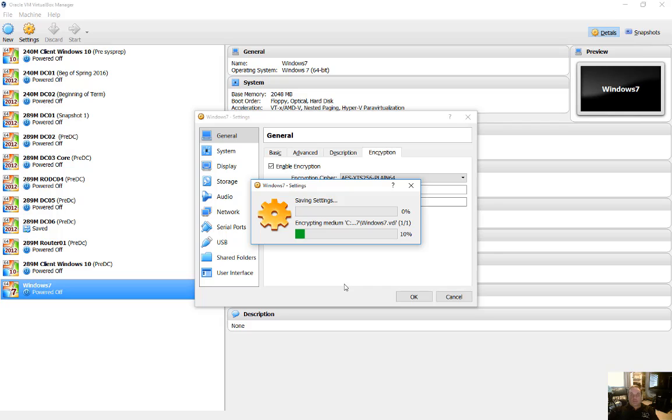Now, the good thing about this is that if you ever have a problem where your virtual machine is stolen, then you'll be able to be safe in case someone tries to open it because they will not have the password to decrypt it.